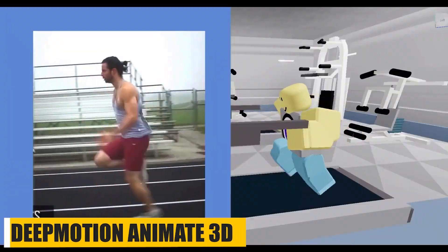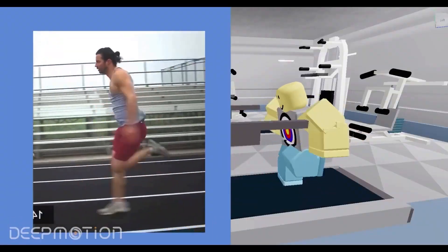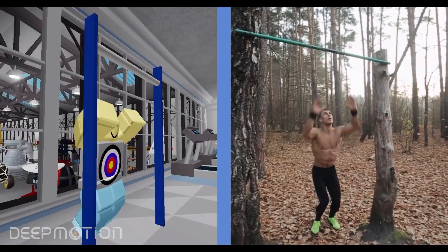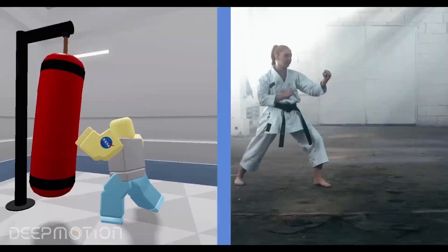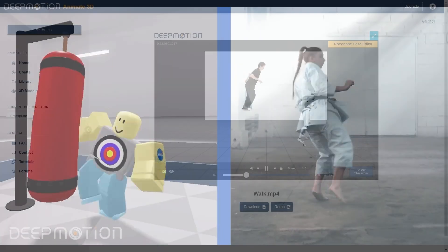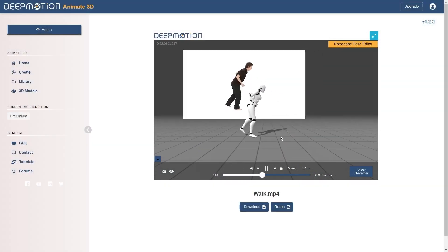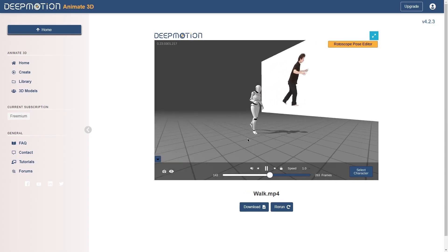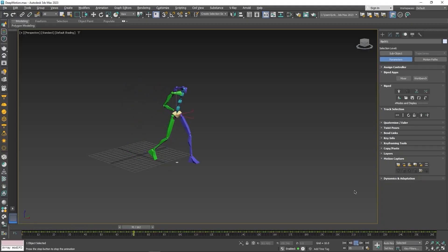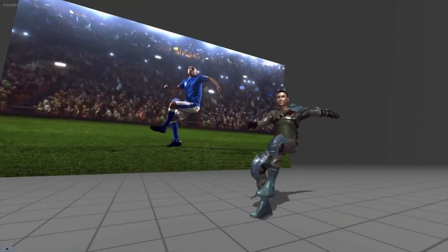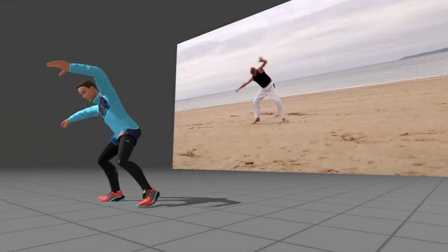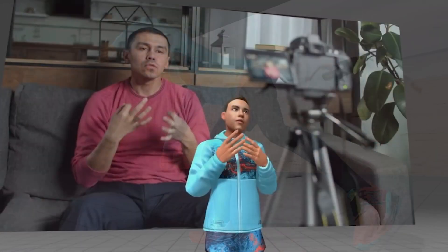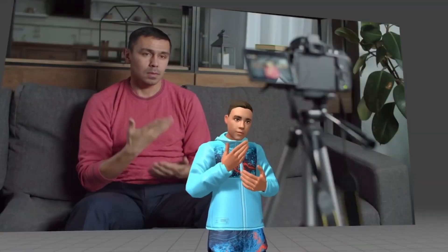We actually made a detailed video about how Deep Motion works, if you want to check it out. But basically, it is a cloud-based service that utilizes machine learning and artificial intelligence to extract 3D animations from any input video. The thing is, it is really simple to use.